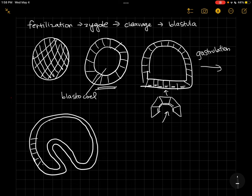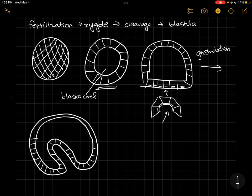Okay, these cells are actually a lot smaller than this—there's more of them here, but I'm drawing them a little bit big for now. Okay, so here's our archenteron.